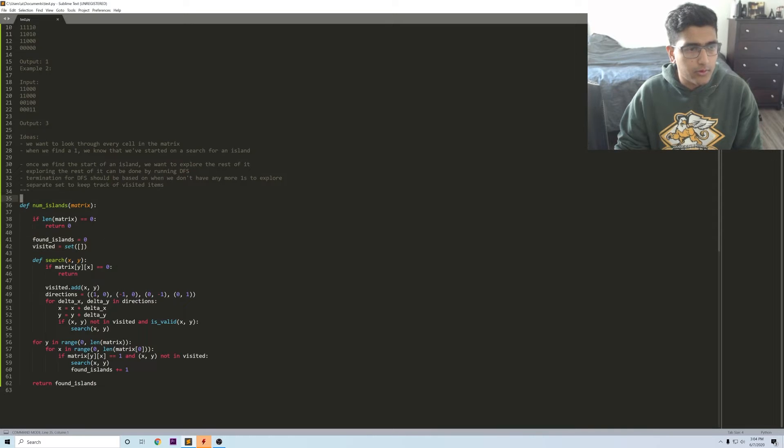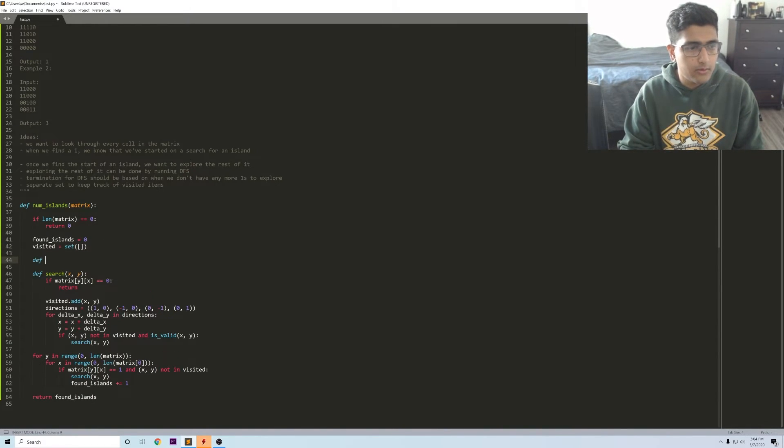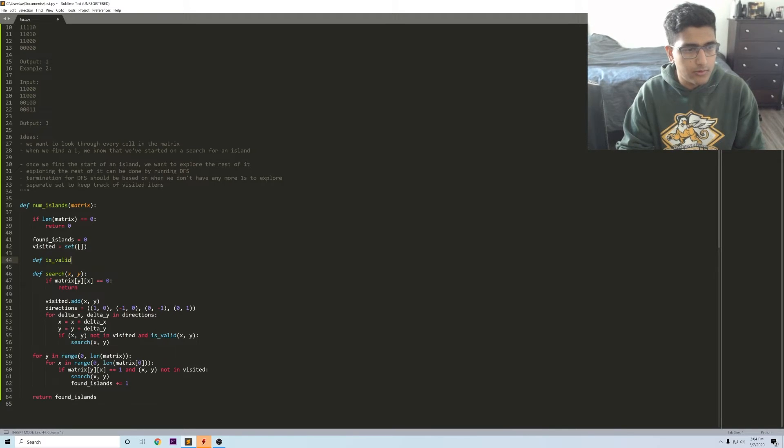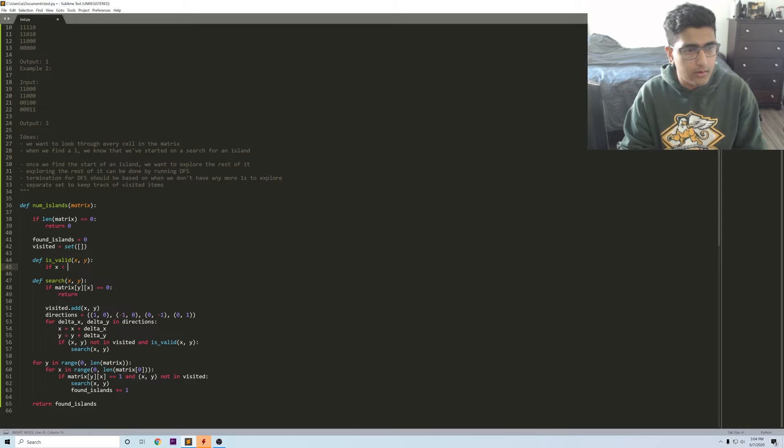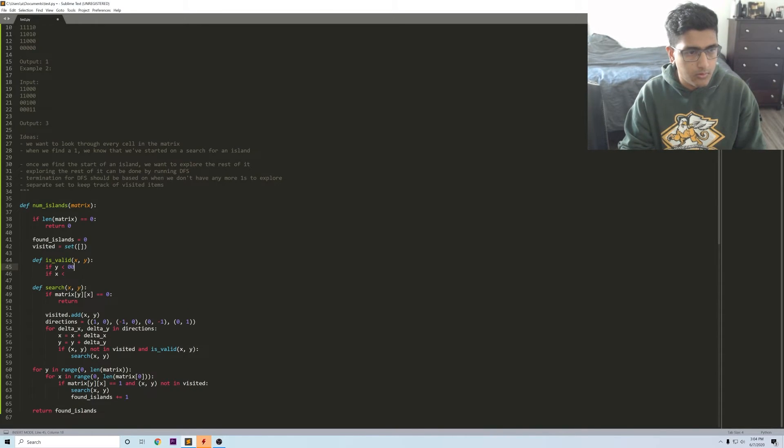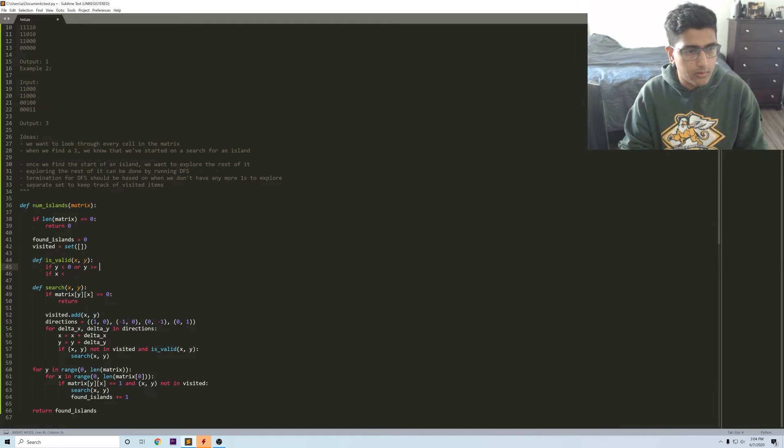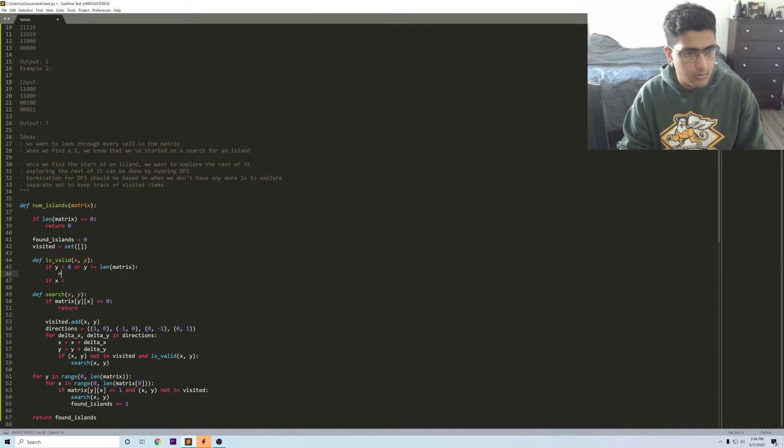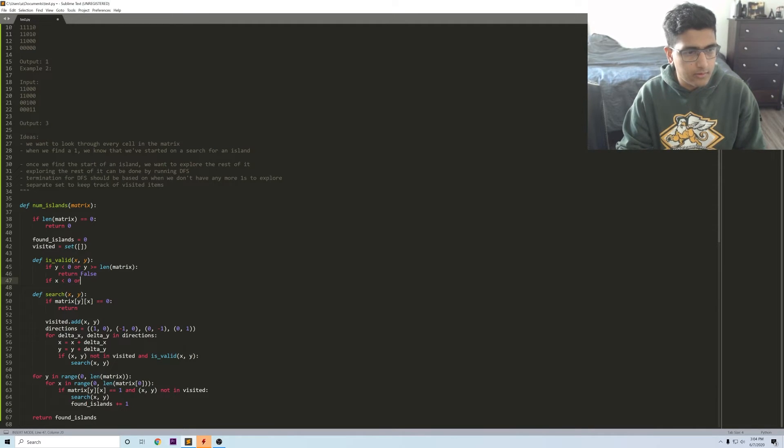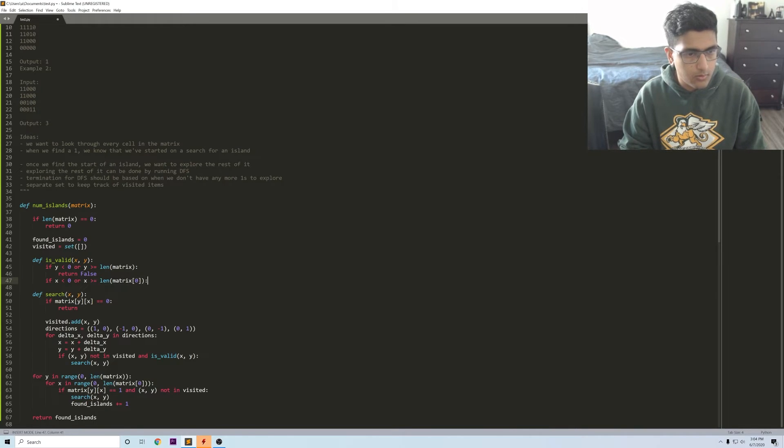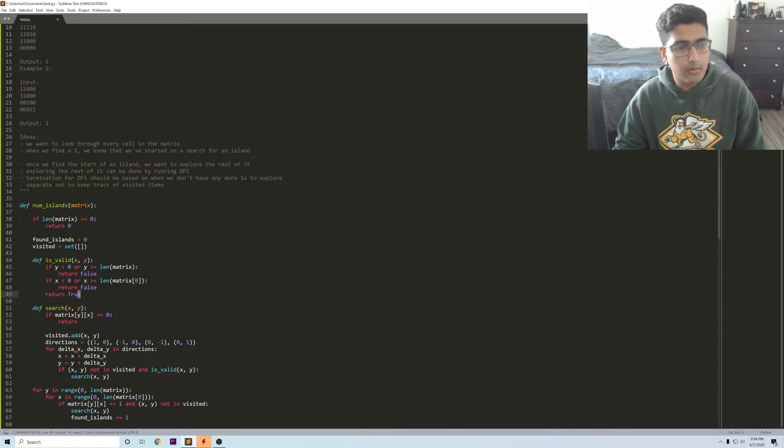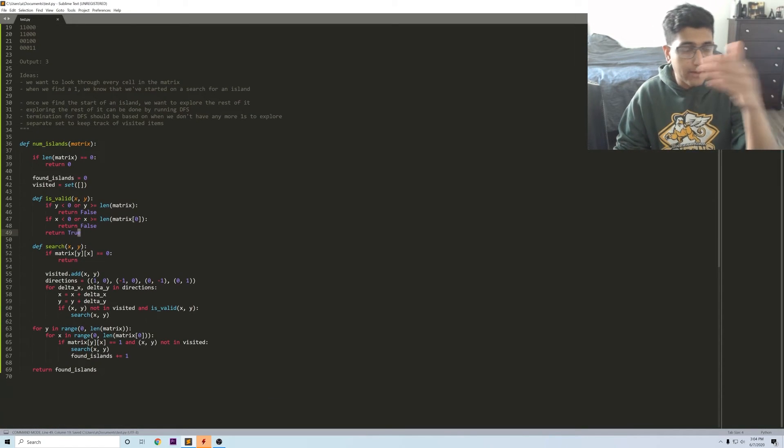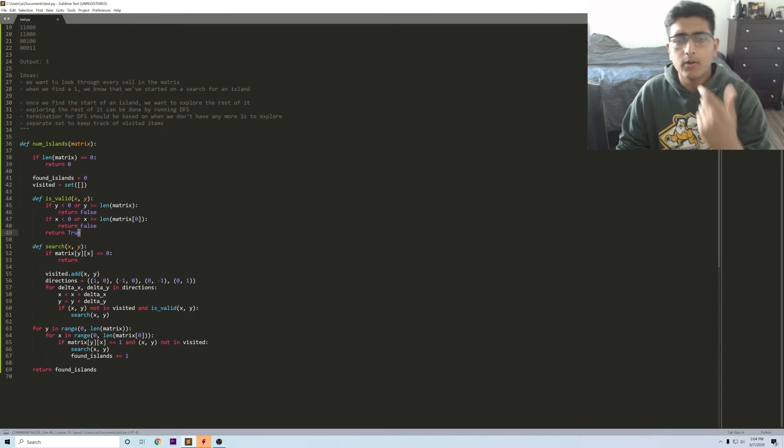So this is a separate function where valid means that the item is in bounds. Let's just define that is_valid x y. So if x is less than zero, y is less than zero, or y is greater than equal to len of matrix. And this is just to make sure that we're not searching outside of the bounds of our matrix.